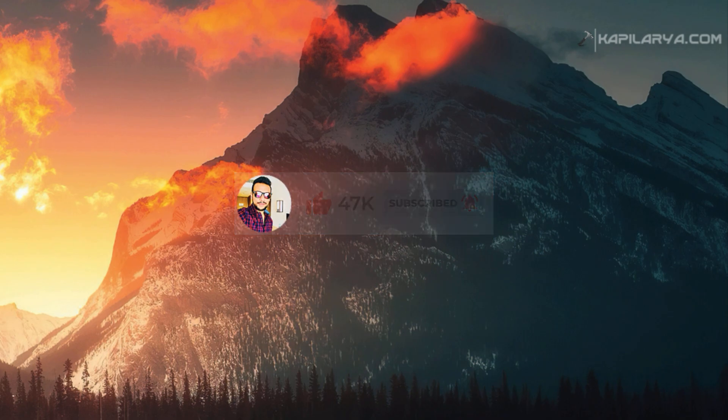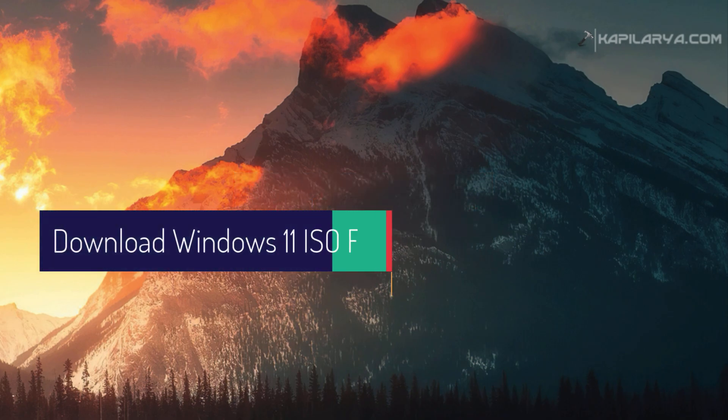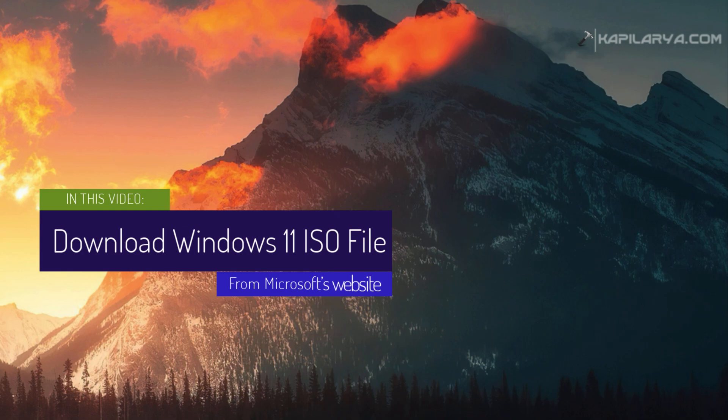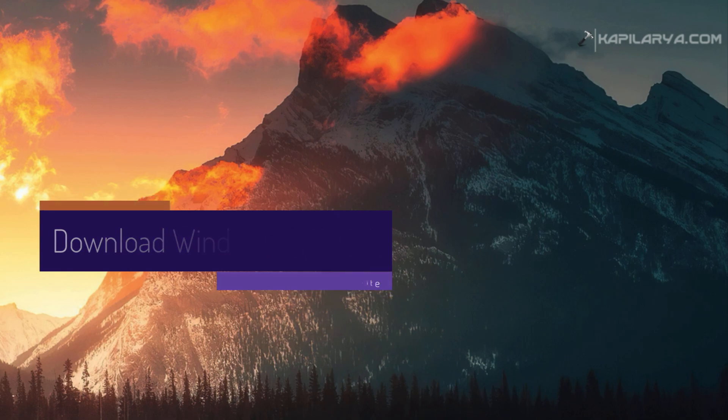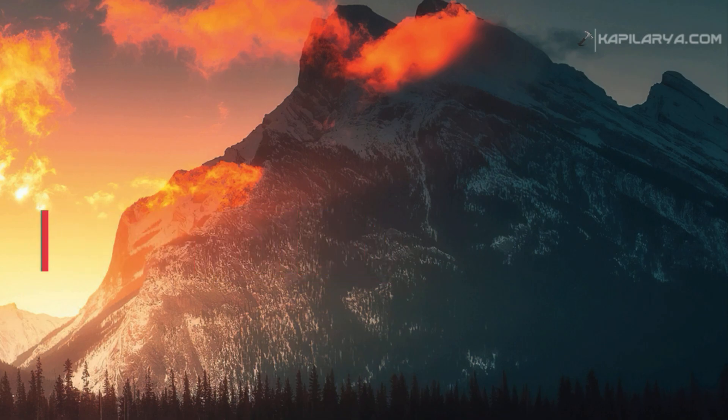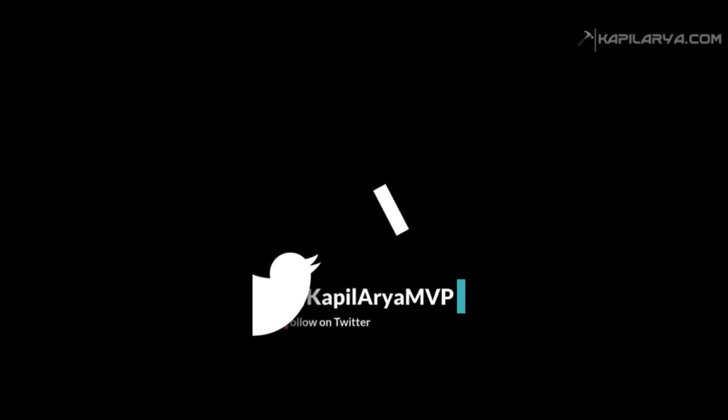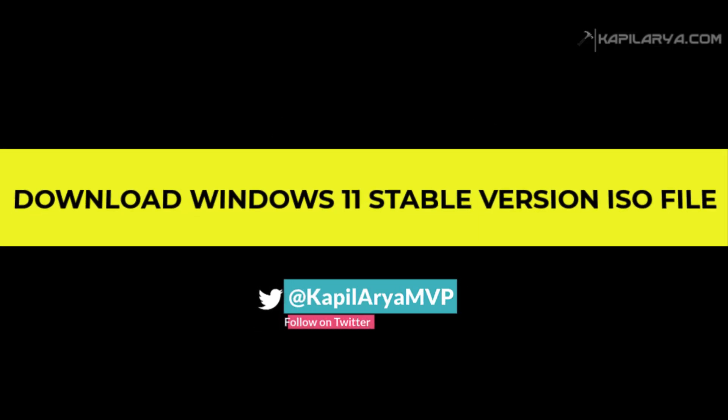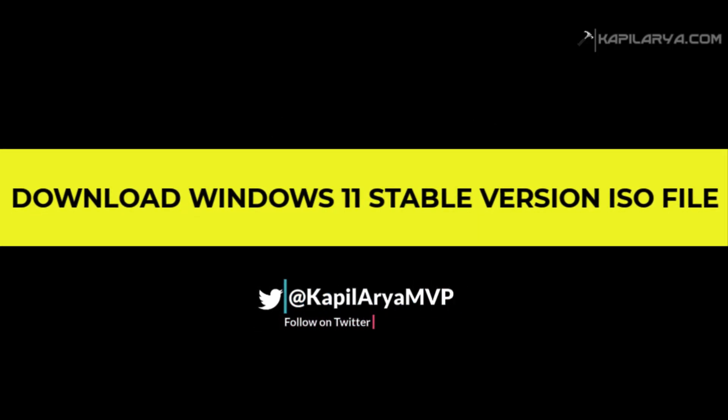If you didn't press the bell icon to receive notification about my new videos. In this video, we will see how to download Windows 11 ISO file directly from Microsoft's official website. First, we will see downloading Windows 11 stable version ISO file.